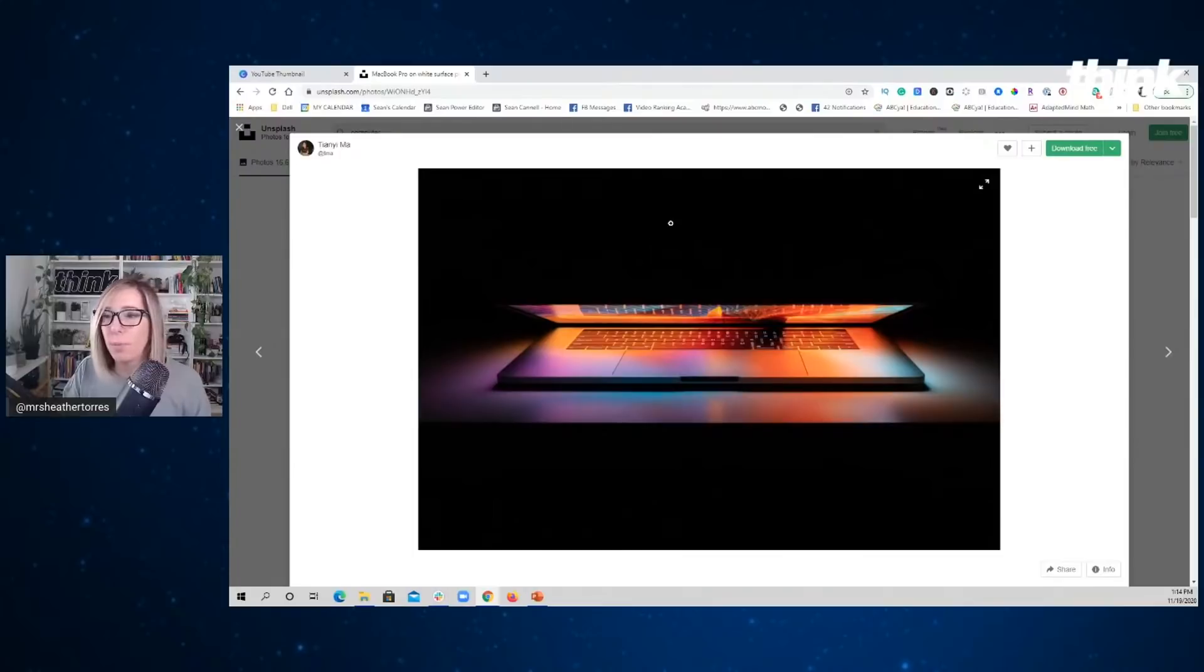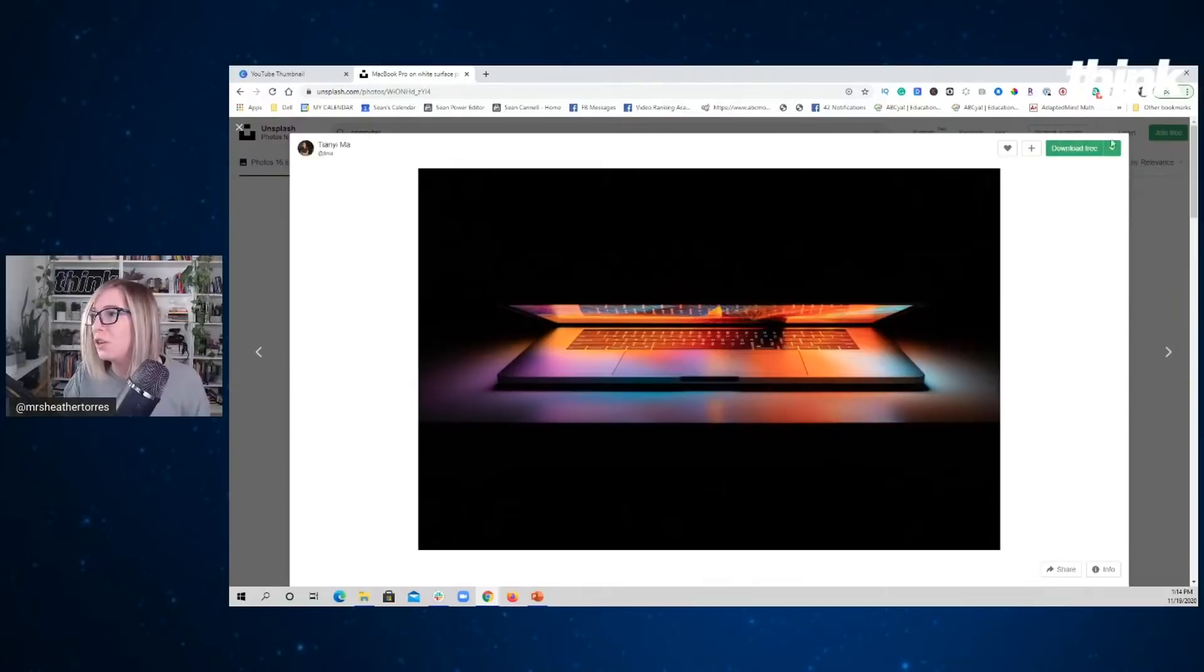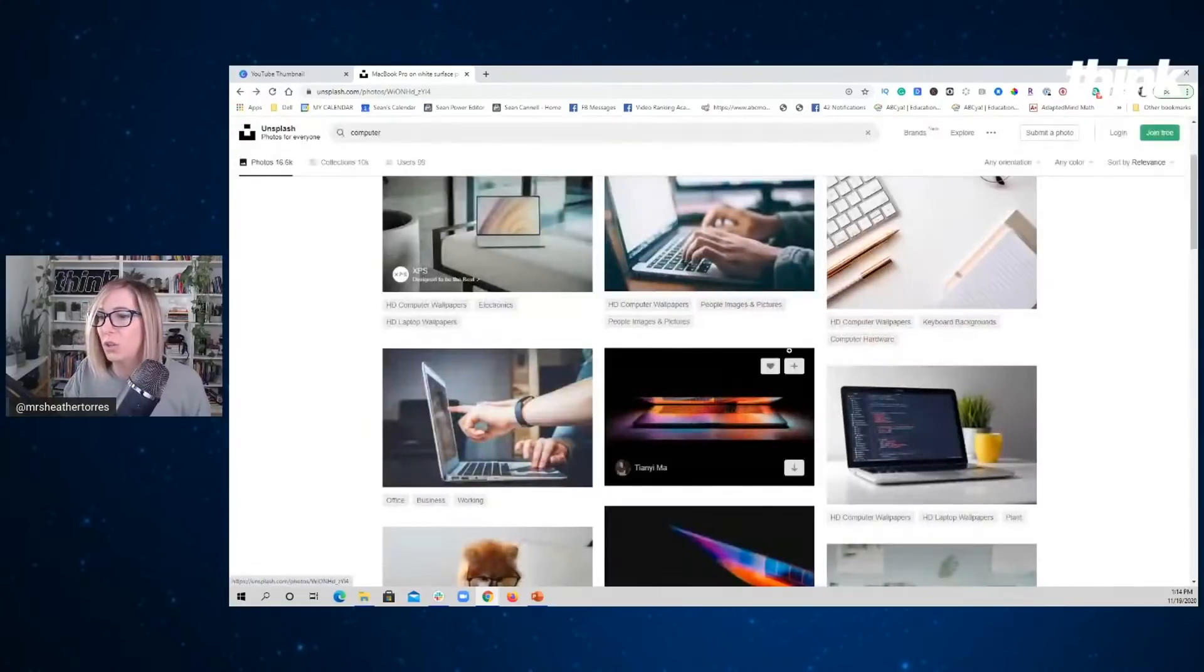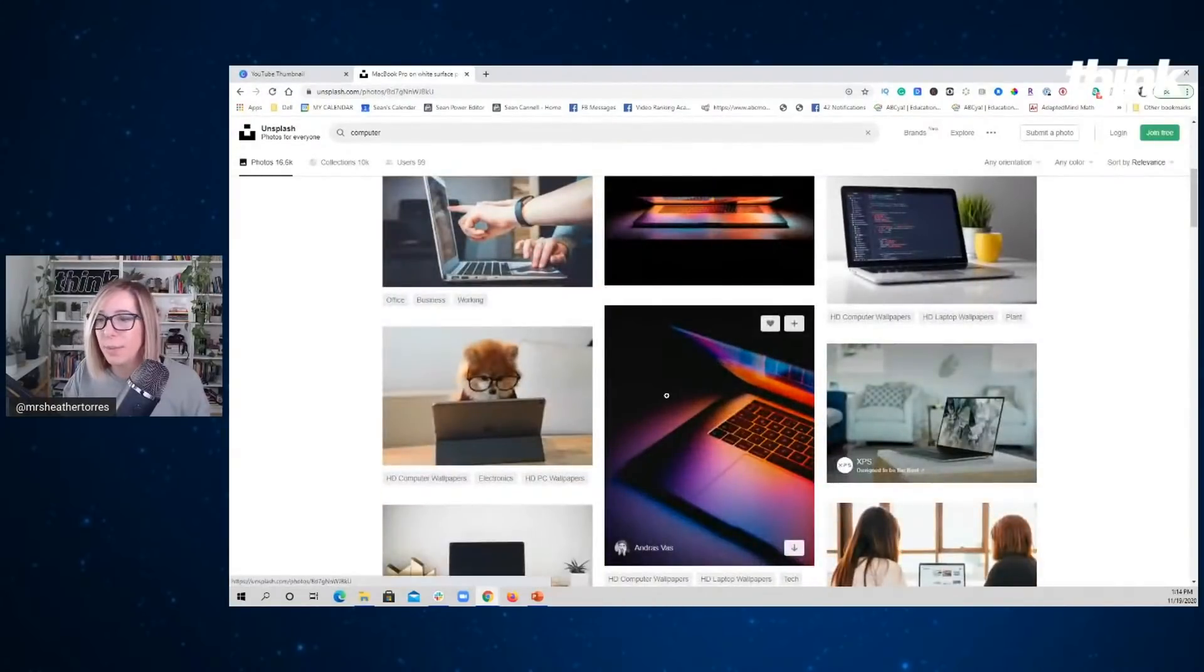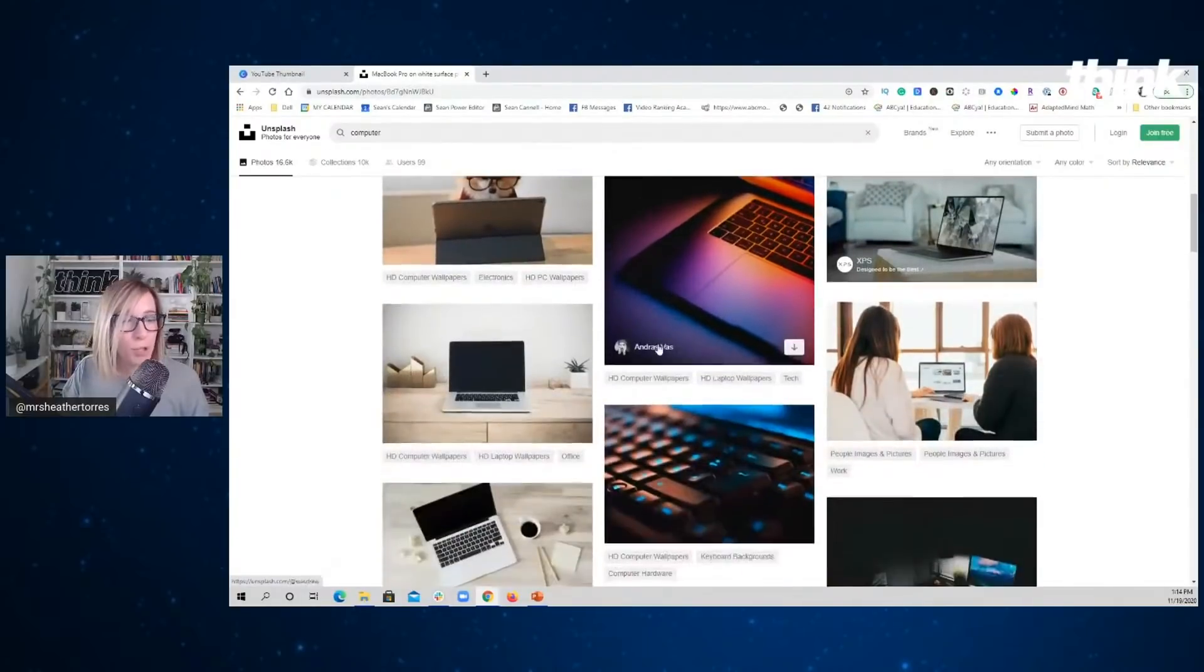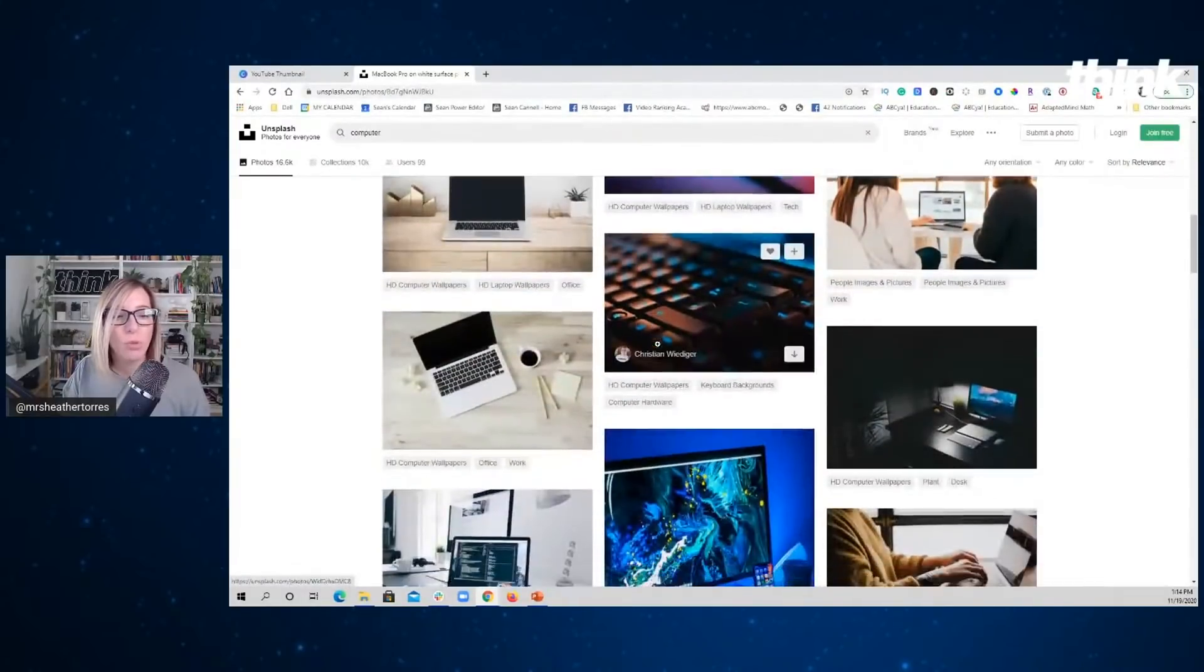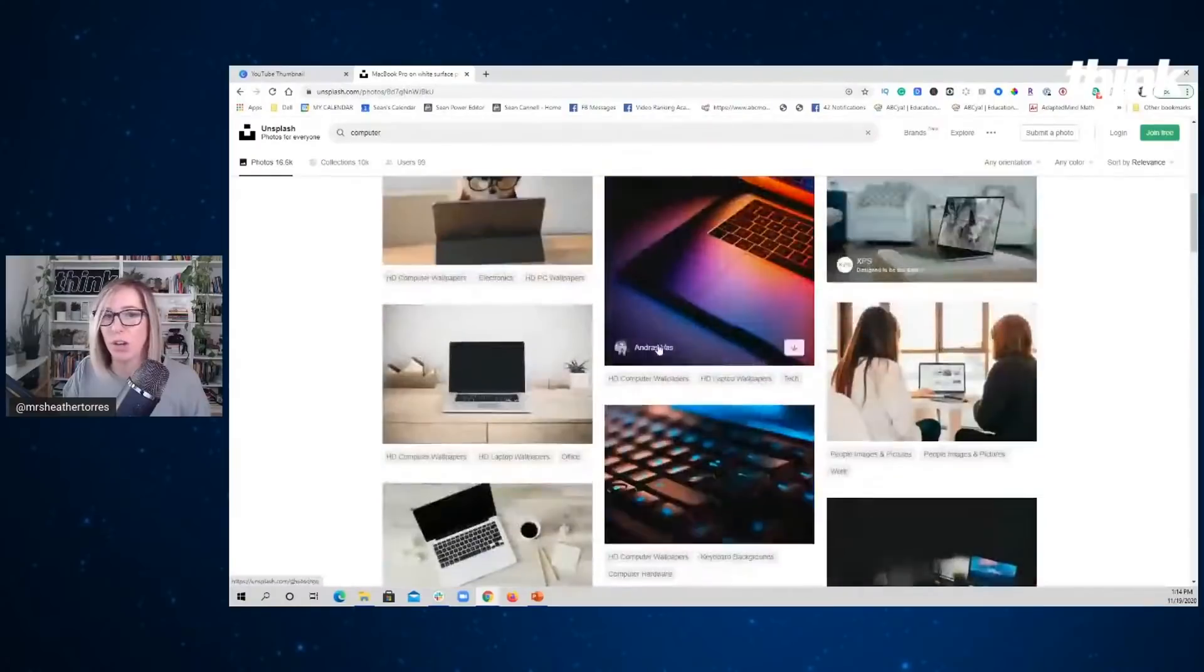And we did it for our premier pro tutorial. We use this exact image from unsplash and all you need to do is credit the person in your description. You could use this image here for social media. I mean, there's so many options when you go to unsplash.com.